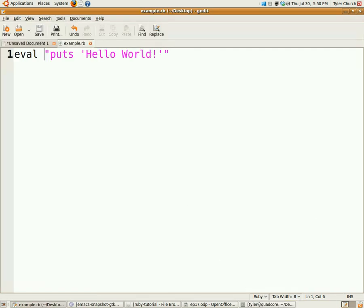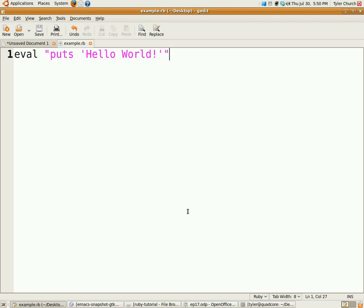Now, you can use this in some cases. Maybe your user is entering something in, you're letting them run their own Ruby code, or maybe you're using it for debugging. Your program will stop every so often, and you can run some Ruby code to see what a variable is, if something's going a little funky with your program. So, that's a couple of the uses with eval.